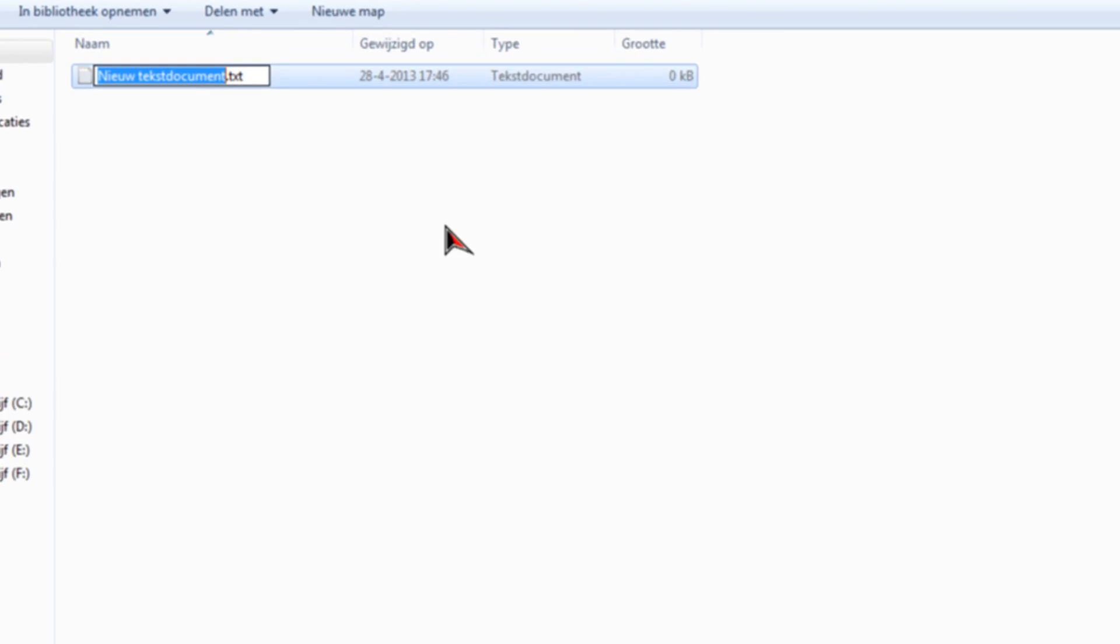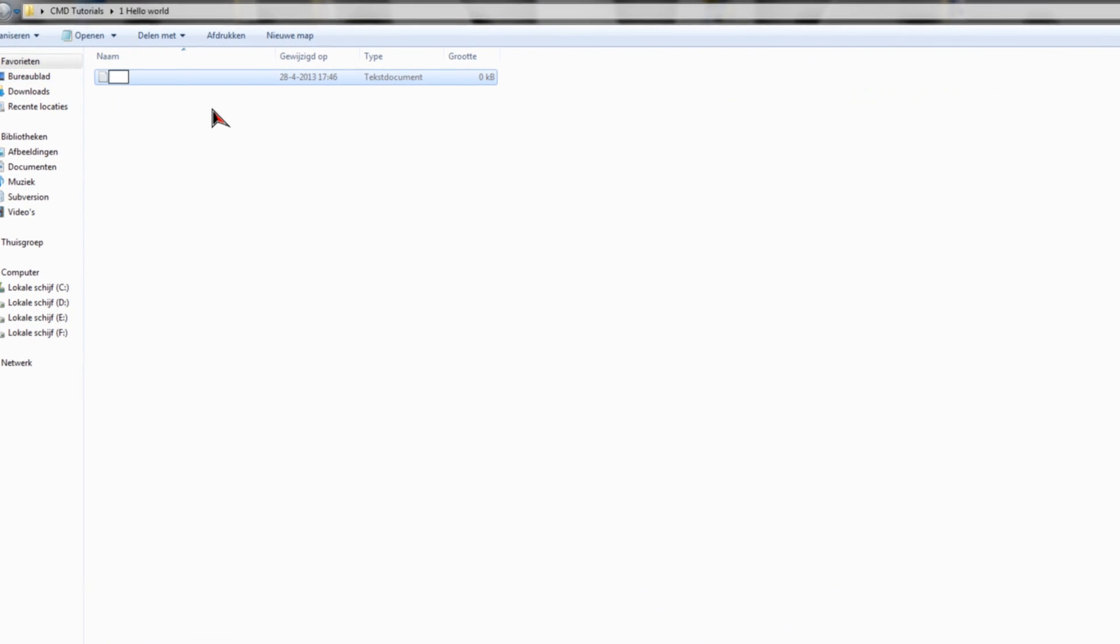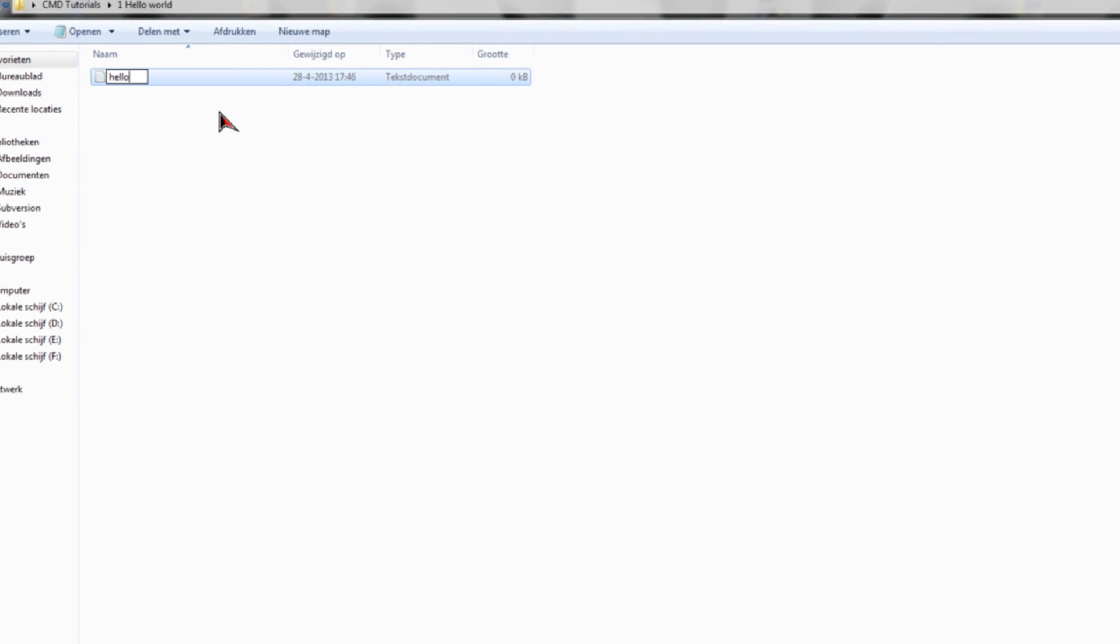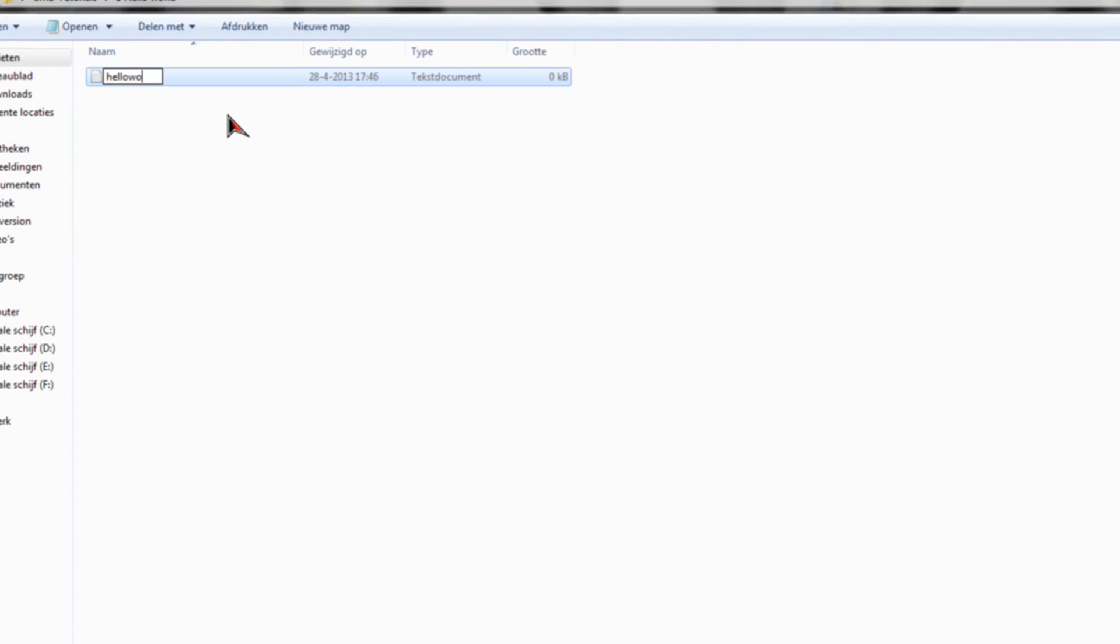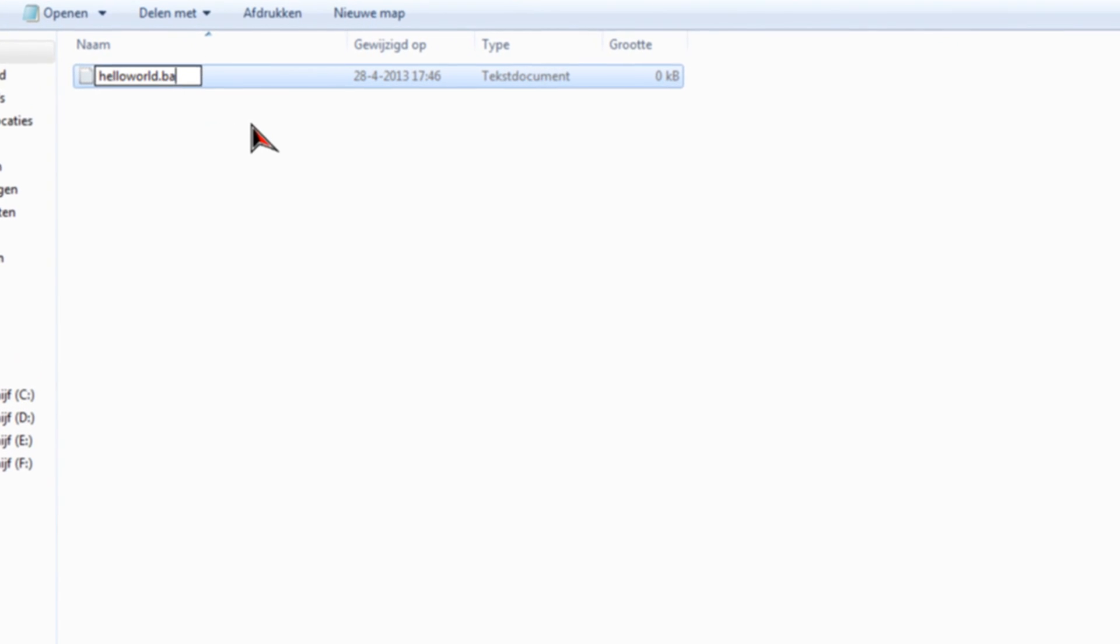New text file, rename it into hello world or your name, whatever, hello world dot bat.